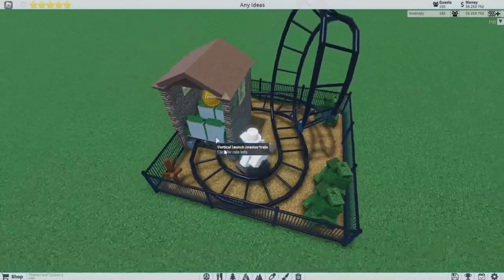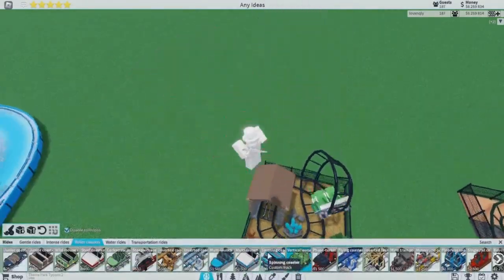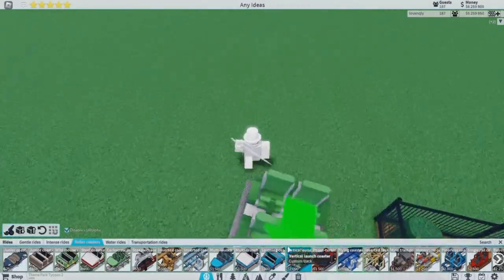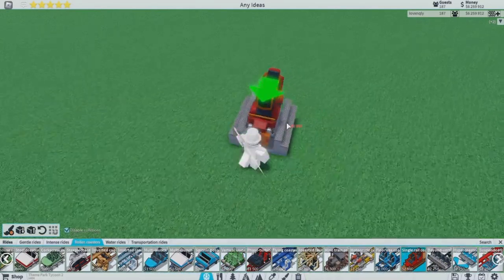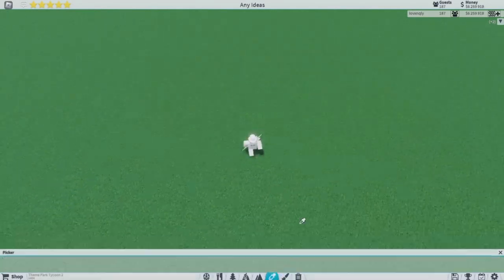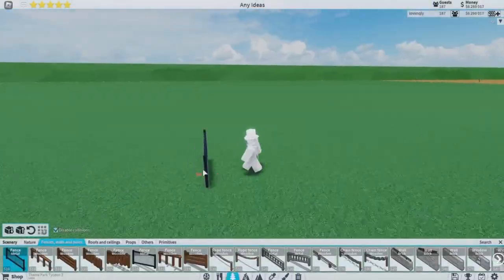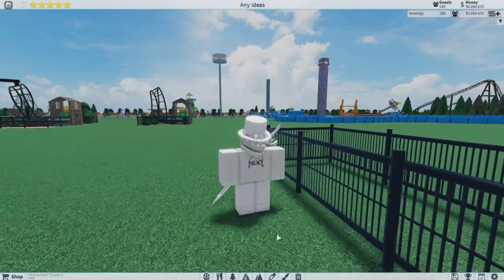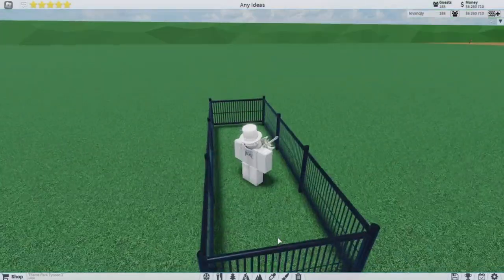But I'm gonna be using a different coaster. It's gonna be this single roller coaster. But first, let's make the fence and the layout. Okay, this is literally what we're going to be using for the roller coaster.